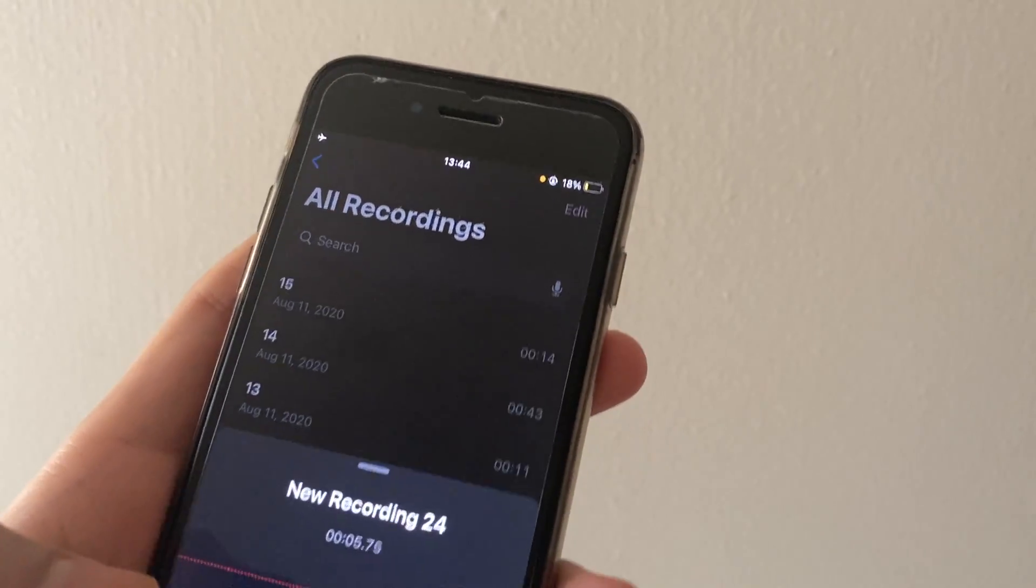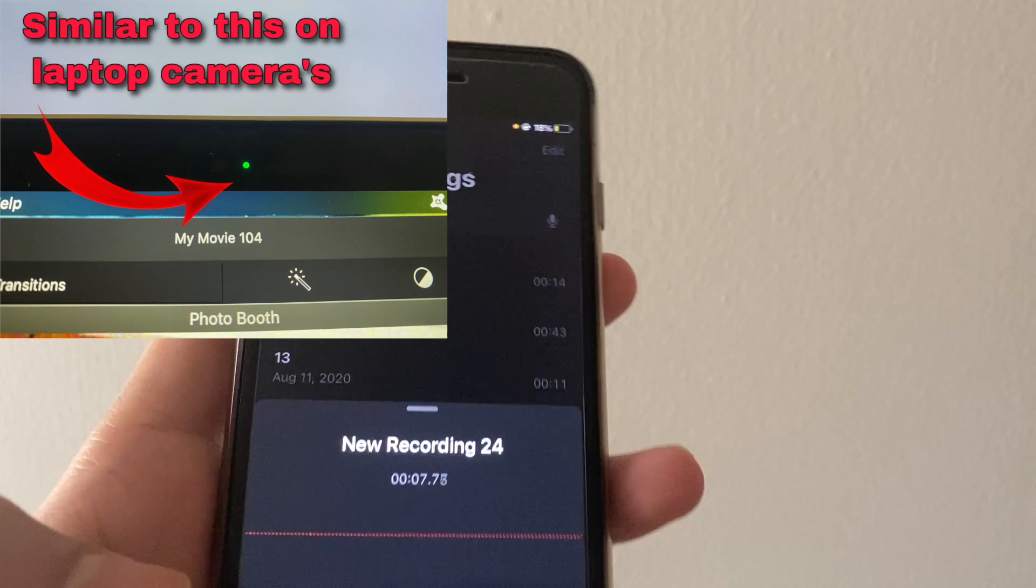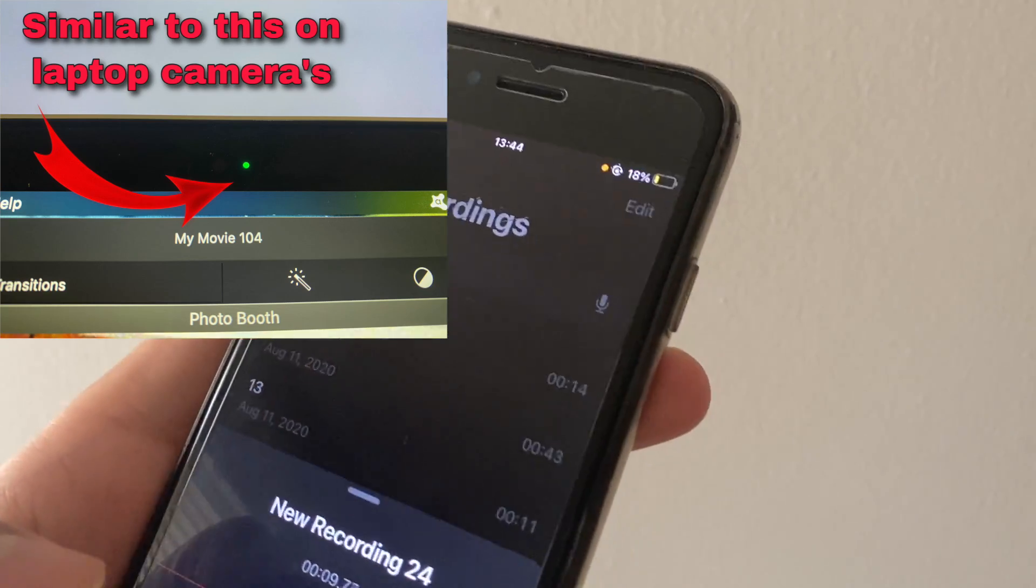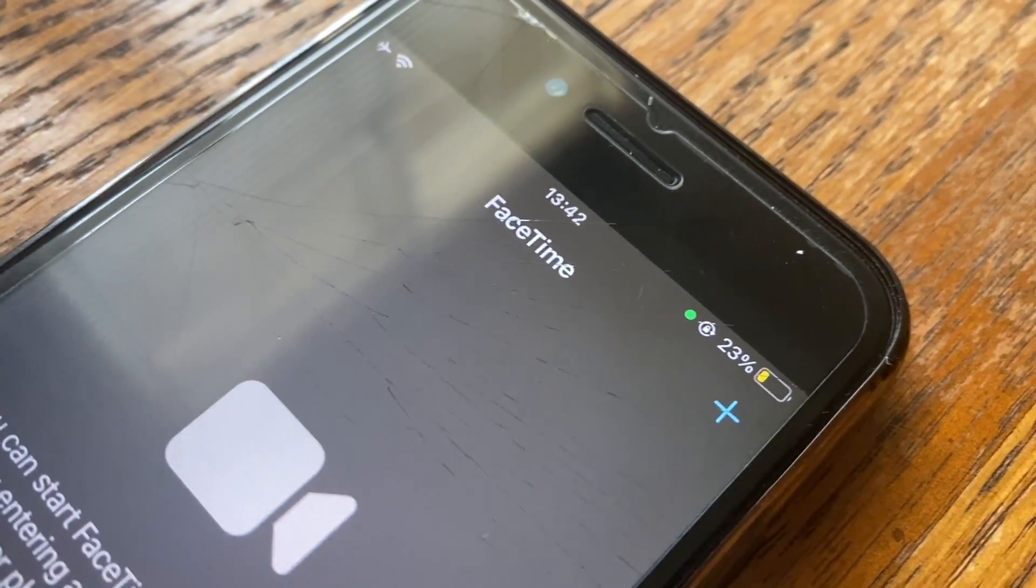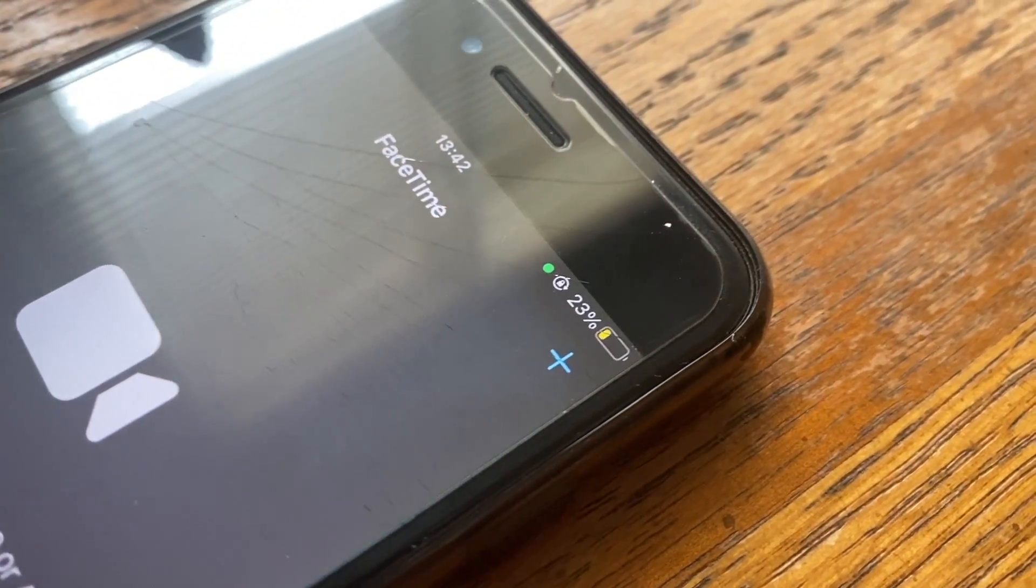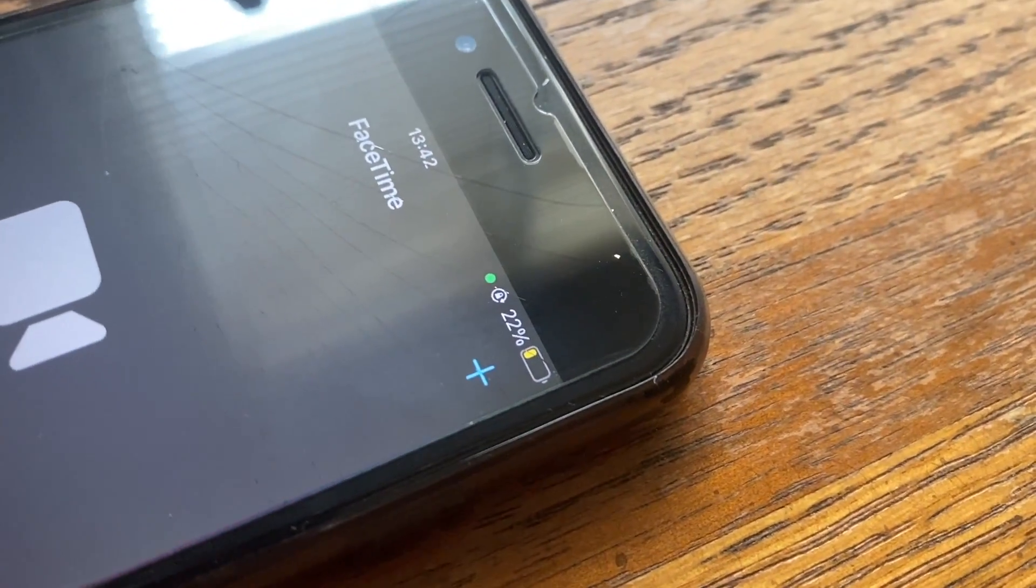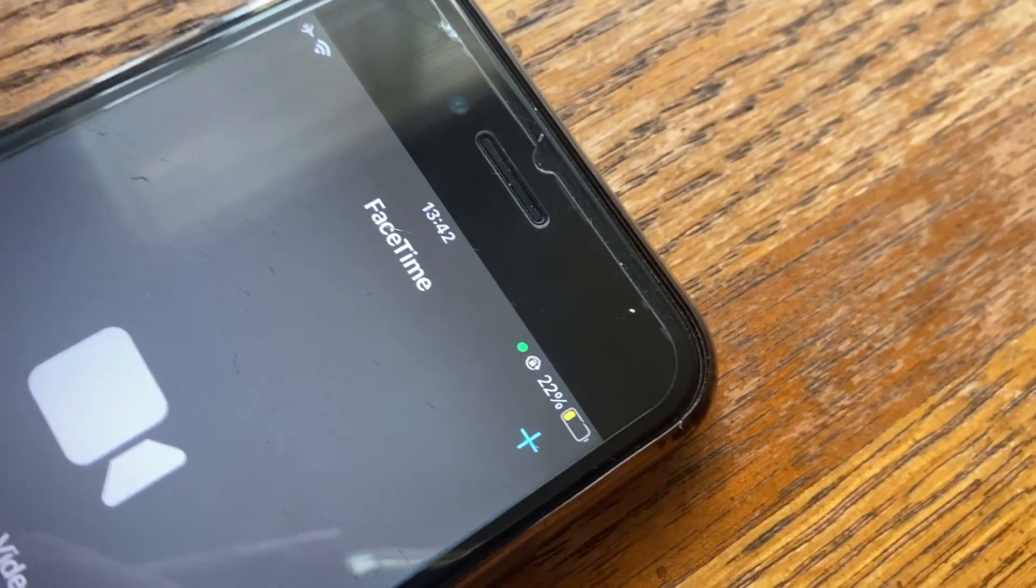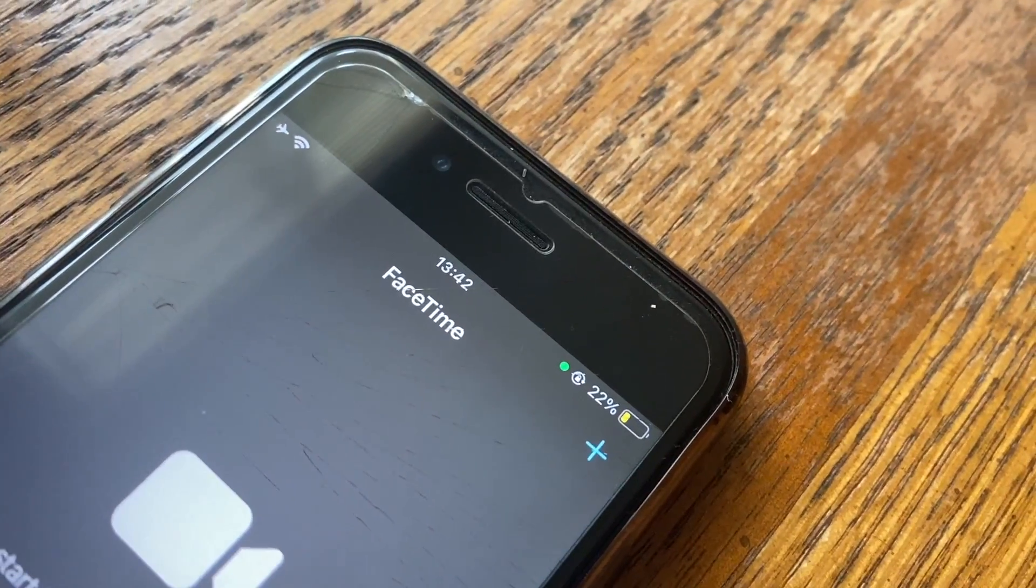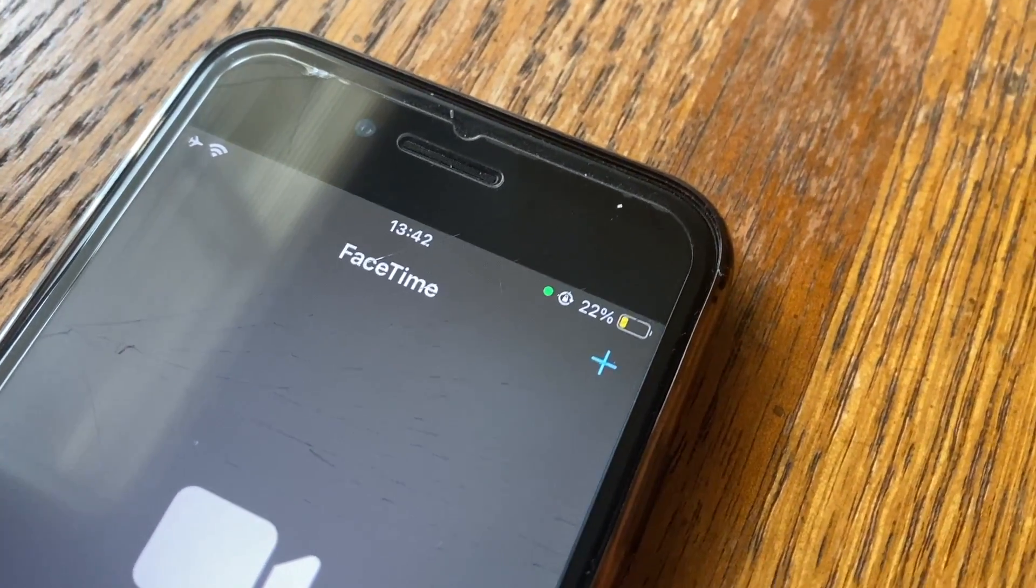For example, if you're on Messenger and you're taking a call, you'll see the orange dot at the top because the call is using your microphone. If you switch to video, then the dot turns green to indicate that the call or the app is now using your video.